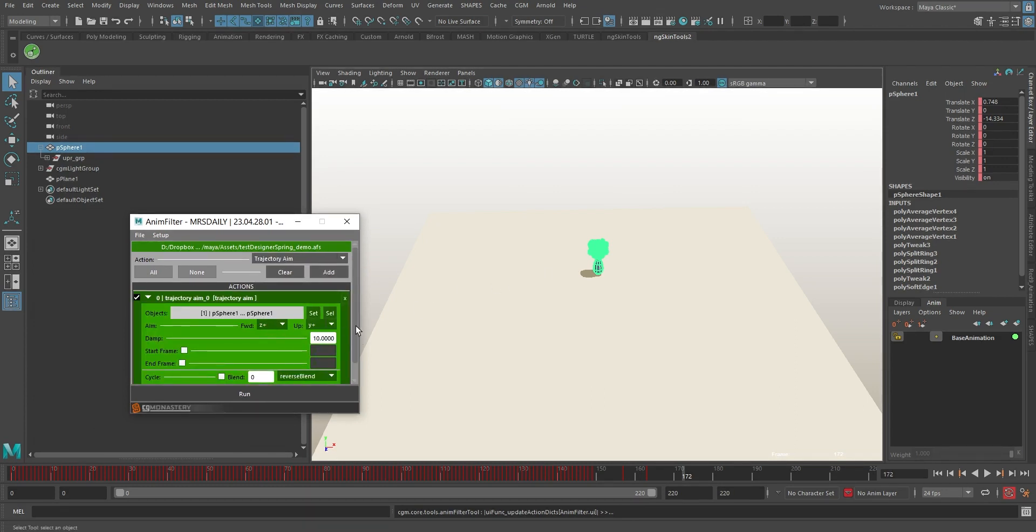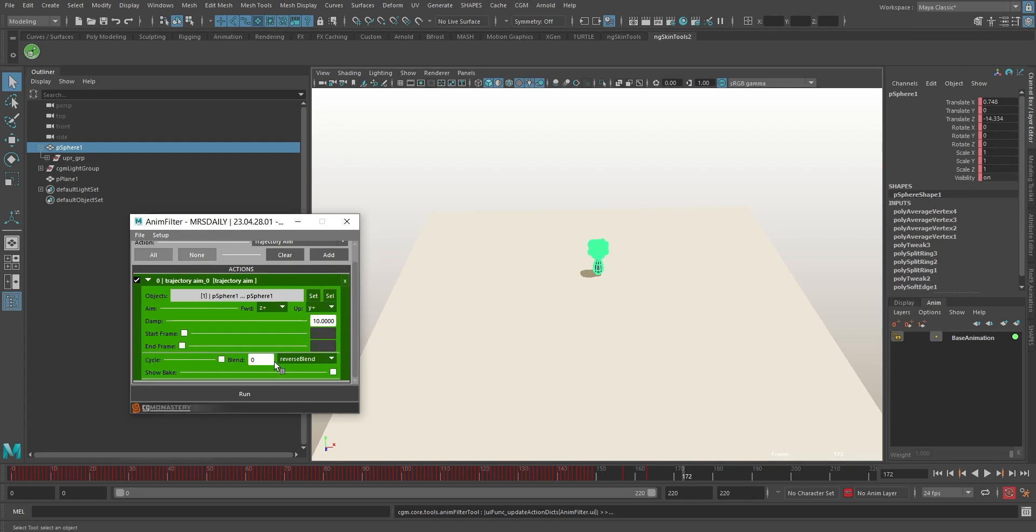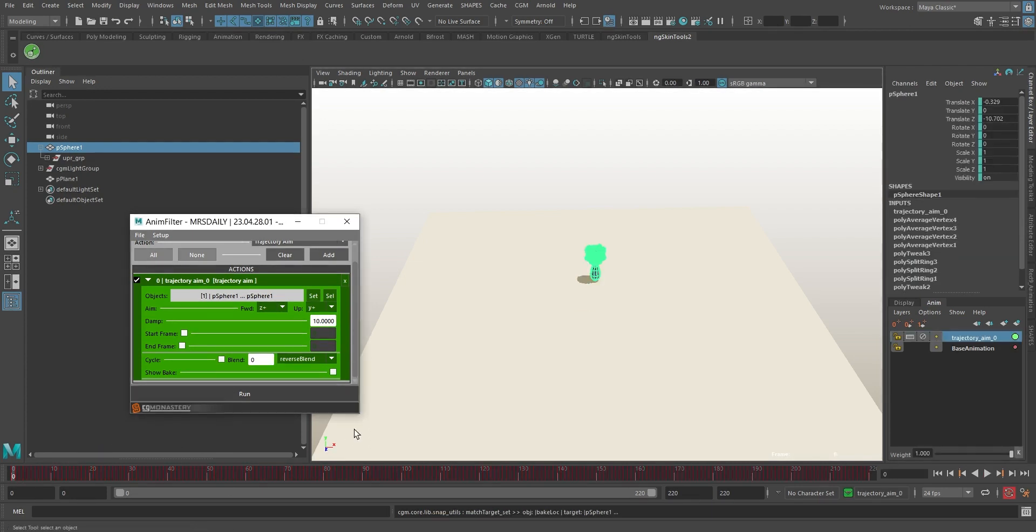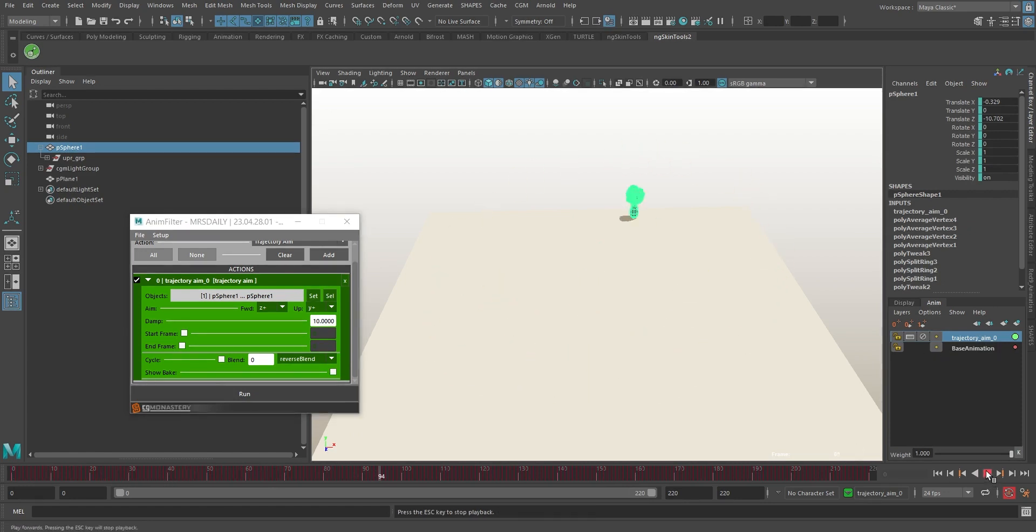Since we had our object selected, it automatically loads into the object list. Neat, huh? Tweak our aim and up axis to align with our geometry's DAG, then hit the Run button to get the filter solve rolling. Now our character is paying attention to where he's heading. No walking into walls now, eh?